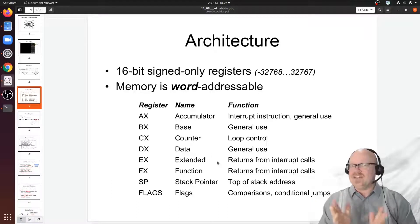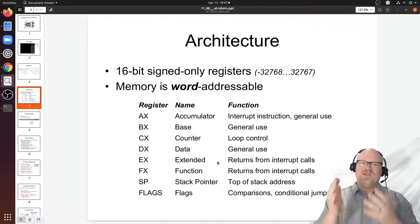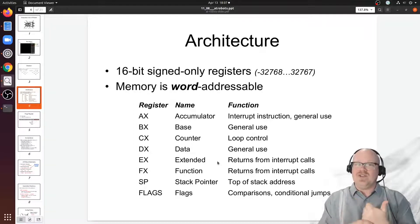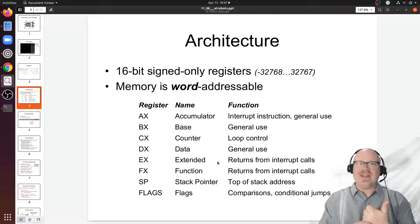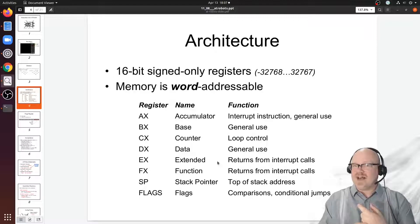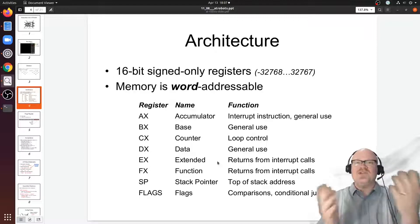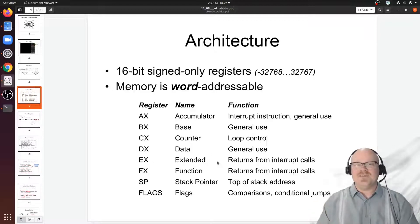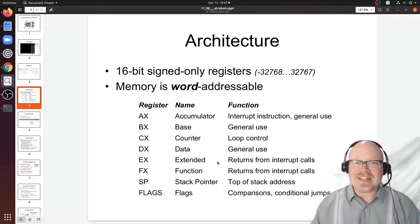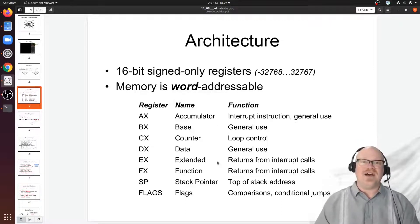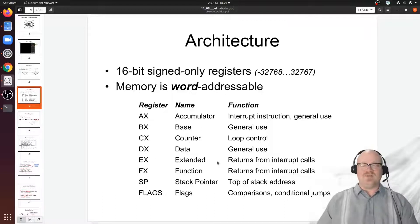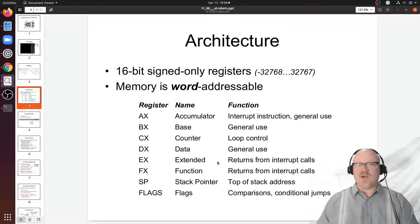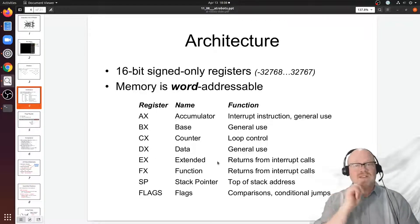We could call the operating system's location interrupt and when it's done, before it returns control back to us, it will put the x value into the EX register and our y value into the FX register, so our two coordinate values. Then it returns control to us and we can just look at the contents of those registers, EX and FX, to figure out where we are in the world.